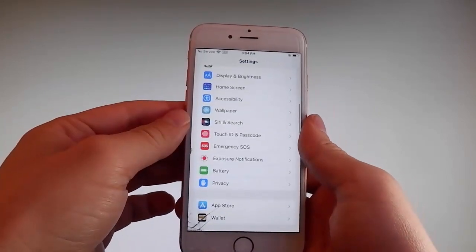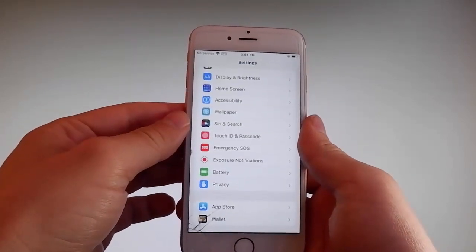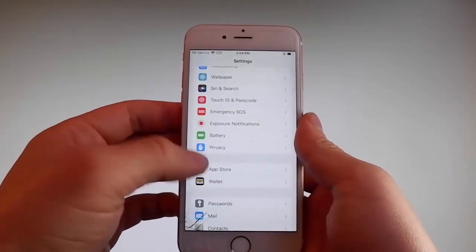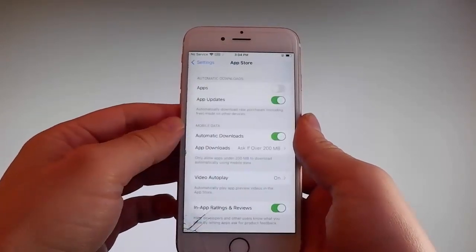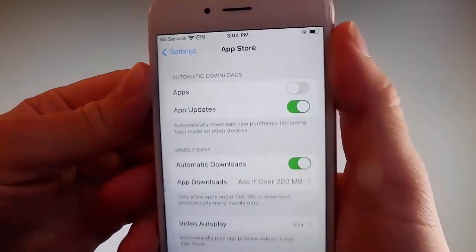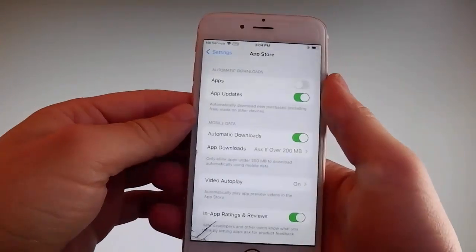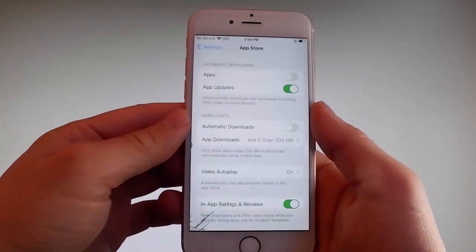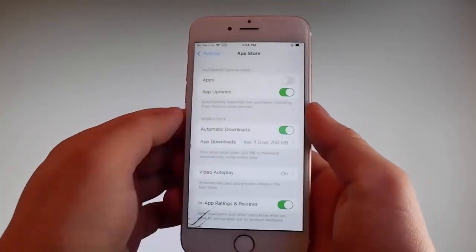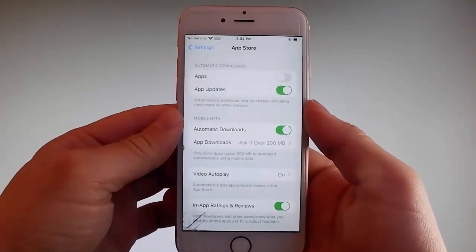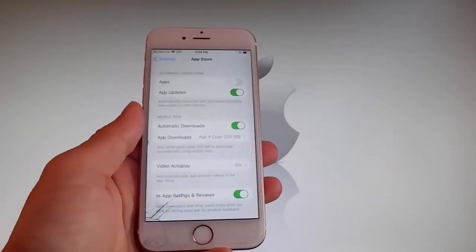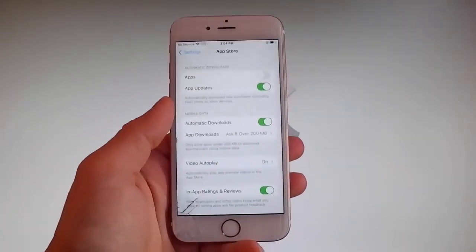Once you're done with both these settings, there is one last thing that you need to change and that is on the app store settings. Go to app store and make sure that automatic downloads are turned on. If it's off, you need to simply tap on it to turn automatic downloads on. This is all the settings that you need to change for the jailbreak to be successfully completed.